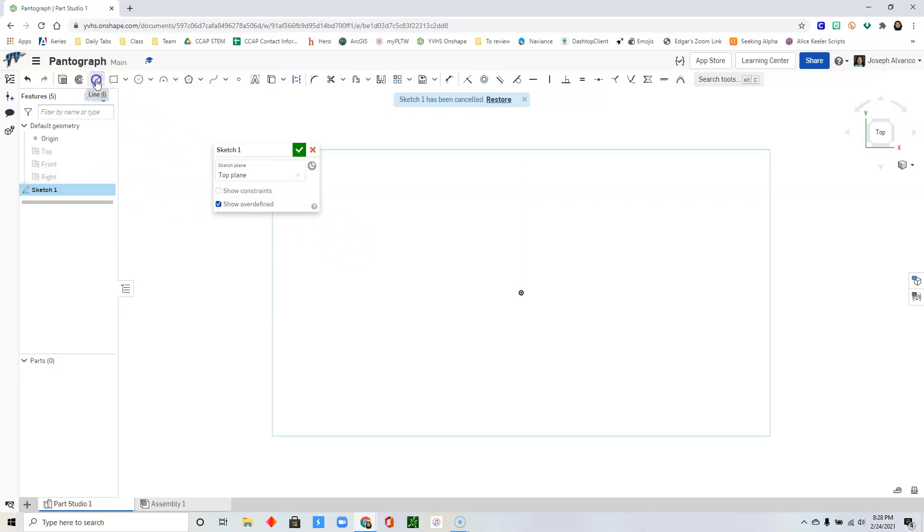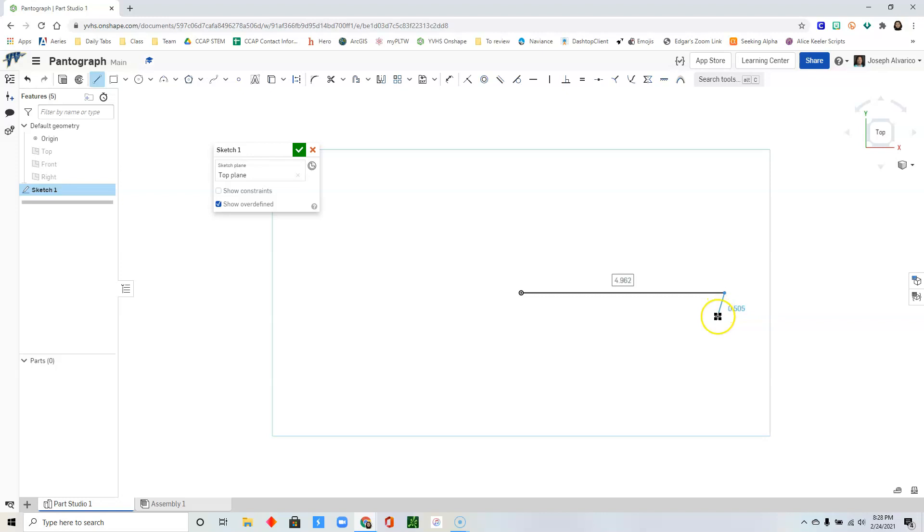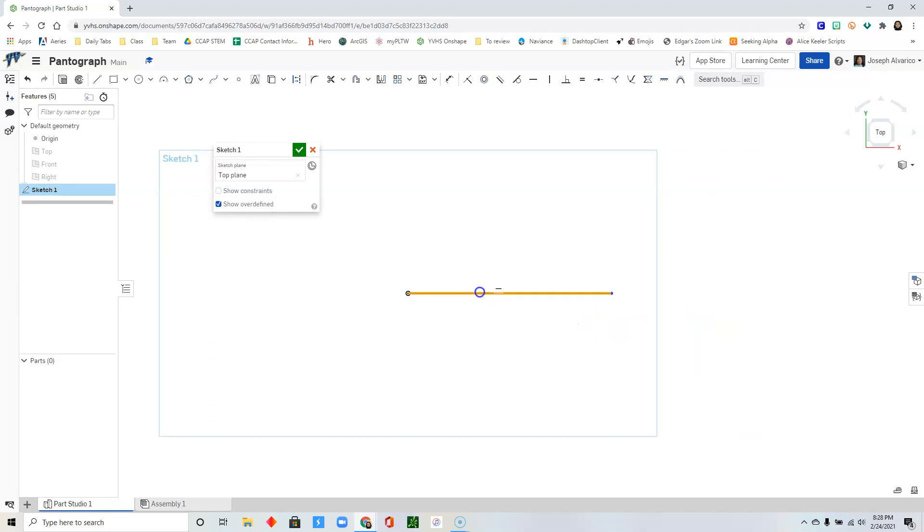Select the line tool. Click from the origin and then drag to your right. Make sure that you're drawing a horizontal line. Click and then press the escape key on your keyboard.